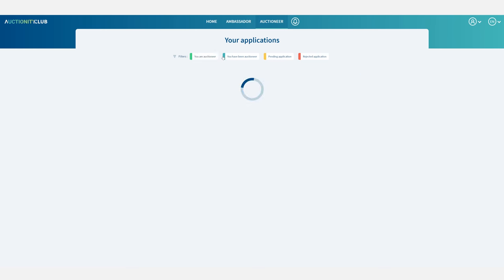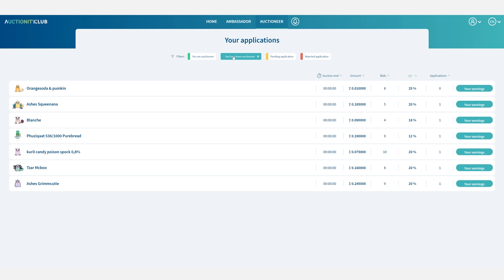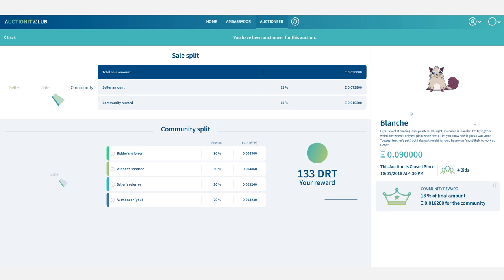I can also filter by auctions for which I have already been an auctioneer. These are the past auctions I have already animated and that have ended. If I click on see my earnings it allows me to see what I have earned from the community reward. It details how the community reward was split between participants and how much I got for being the auctioneer.